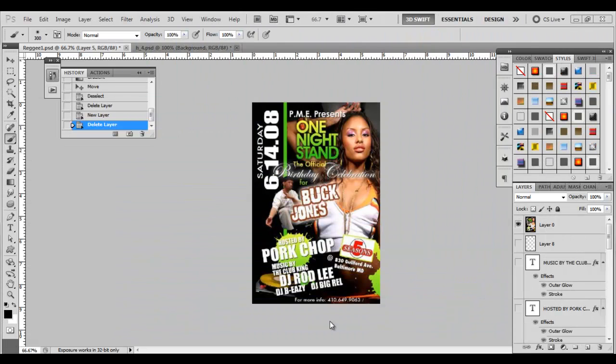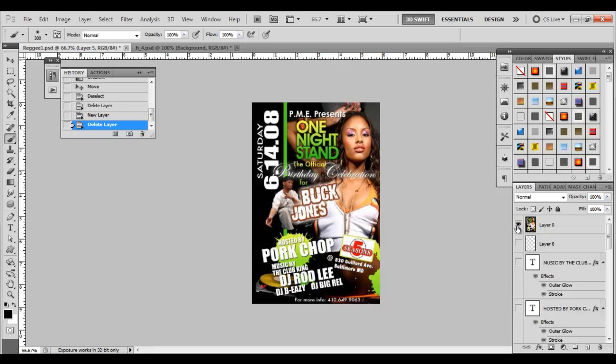Okay, welcome back to creating a flyer using Photoshop. We have just a couple more steps left. We're going to go over brushes now. As you can see, we have a brush splatter here in our original flyer, a little brush splatter here, and I'm going to show you how to create that.